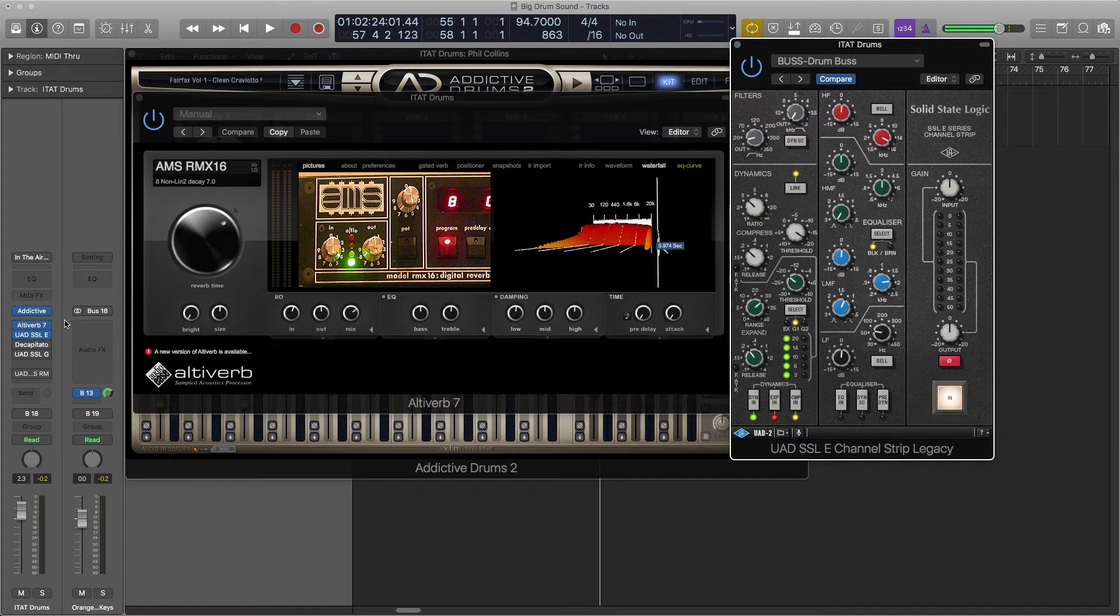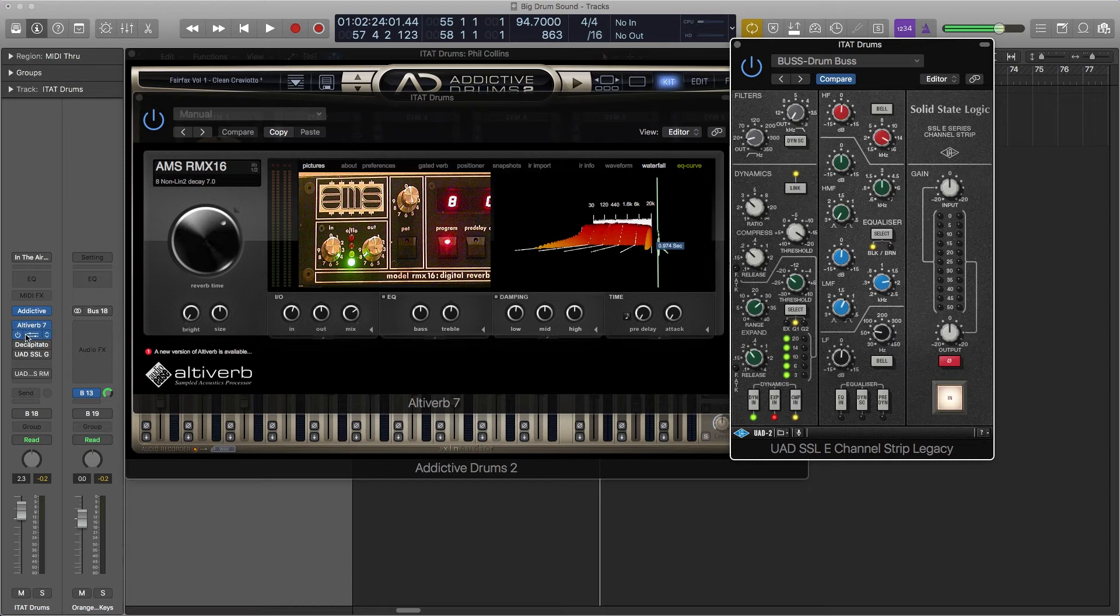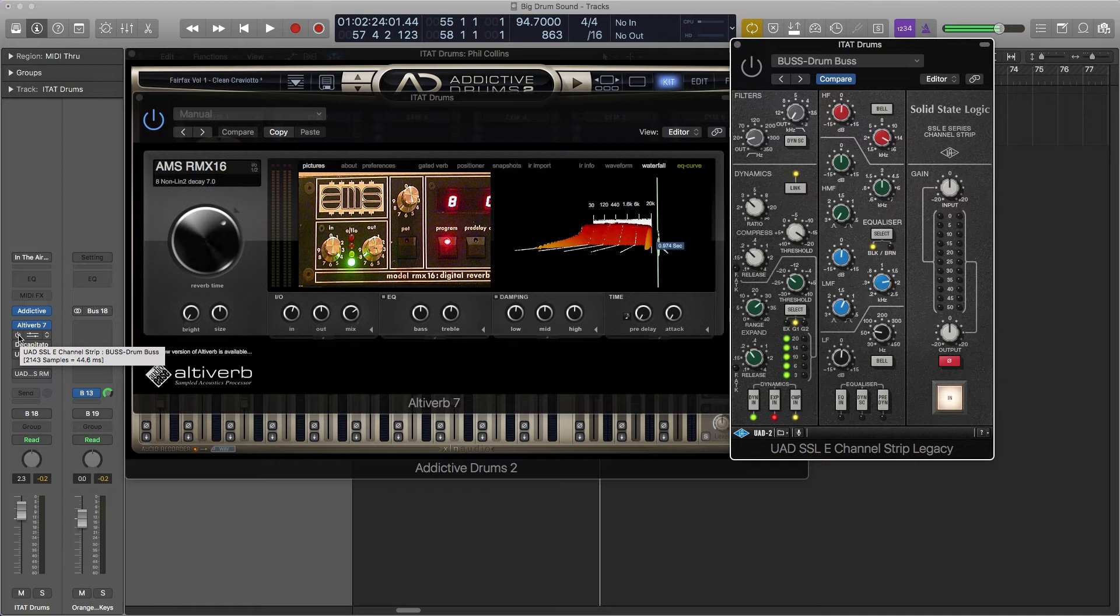And then, to add a bit of secret sauce, they added a gate on it. So this is what it sounds like with the SSL on. I'm going to turn it off first and then I'll turn it on so you can see the difference.